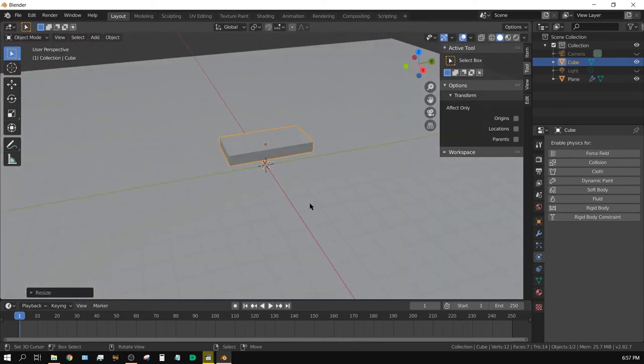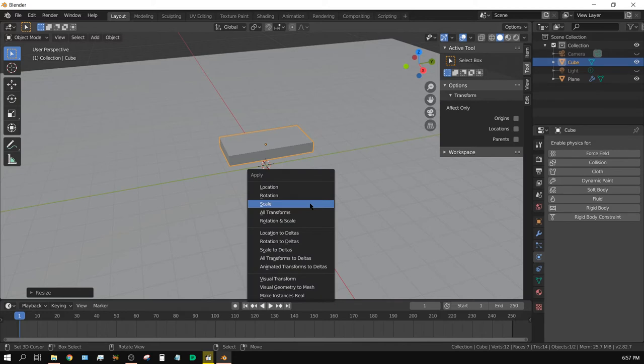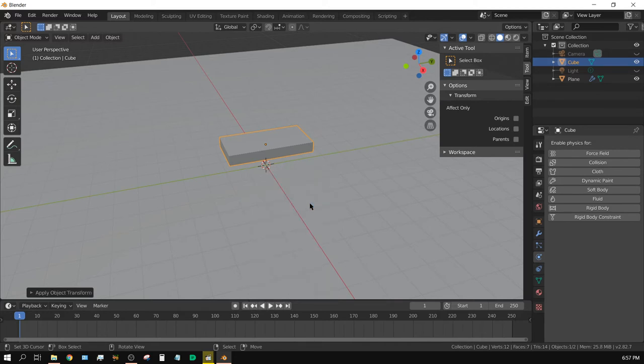All right, once again, I'm going to press Control-A and then apply the scale. And since we're working with Physics Objects, it's a good idea to apply the scale.